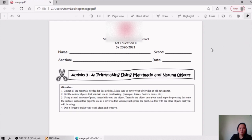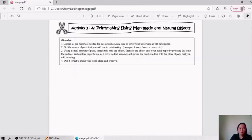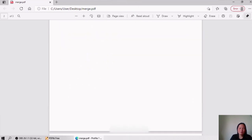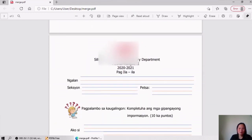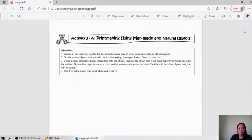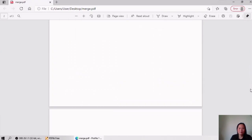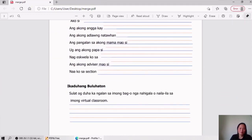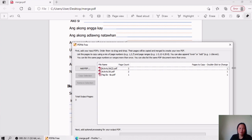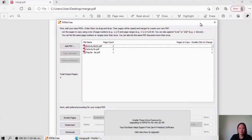The first file contributes one page, the second file also one page, and the third file also one page — so one page from each file. That's all for today, thank you for watching. If you like this video please give us a thumbs up, comment below, or click subscribe for more videos.